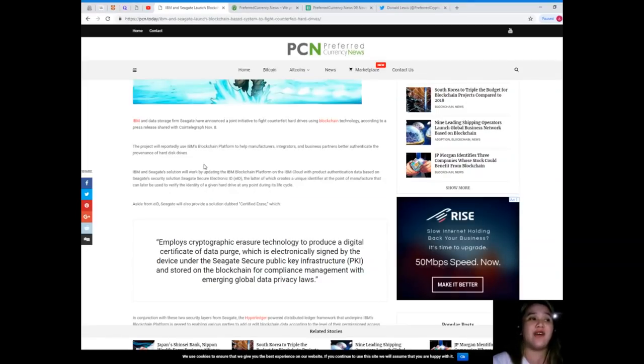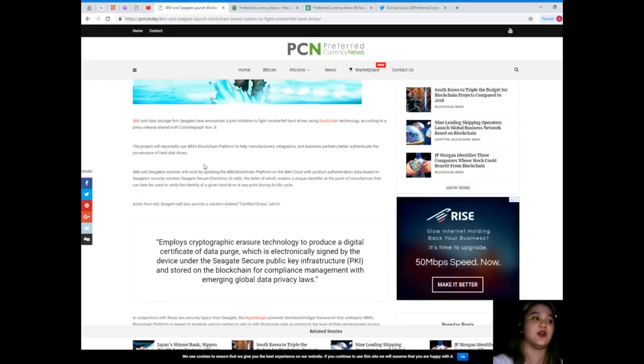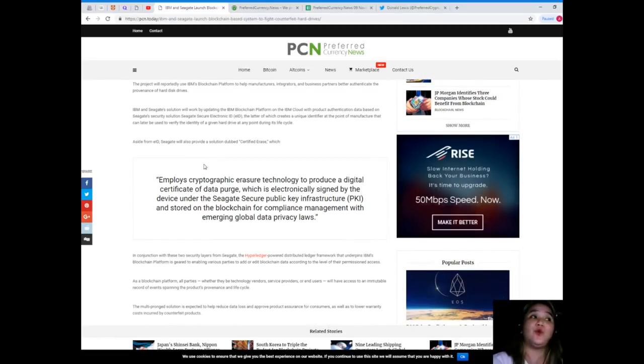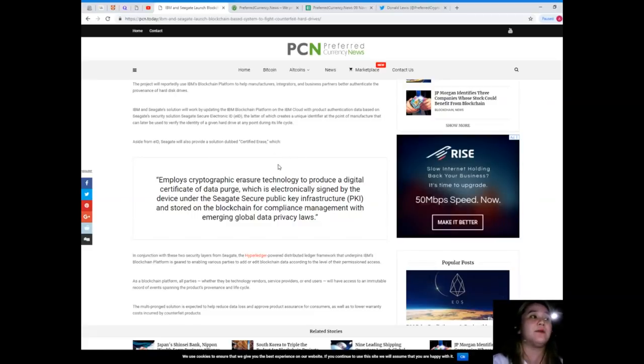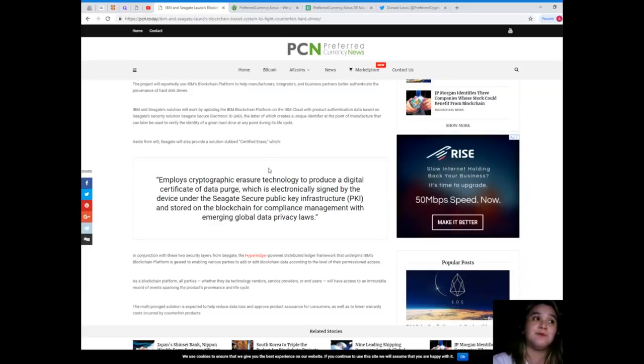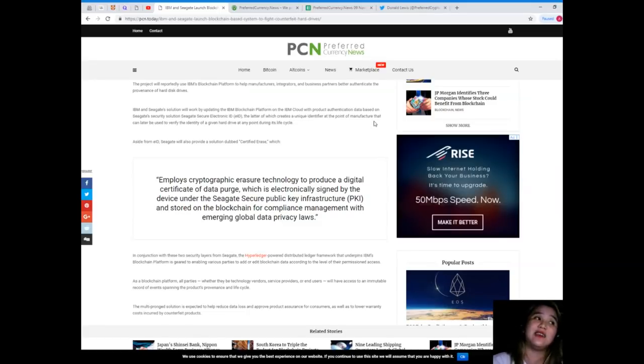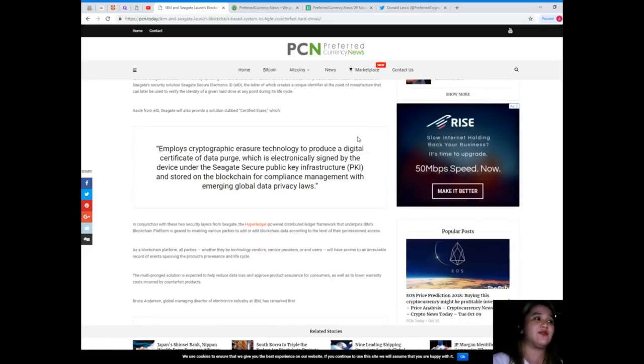IBM and Seagate's solution will work by updating the IBM blockchain platform on the IBM cloud with product authentication data based on Seagate Security solution Seagate Secure Electronic ID. The latter creates a unique identifier at the point of manufacture that can later be used to verify the identity of a given hard drive at any point during its life cycle.